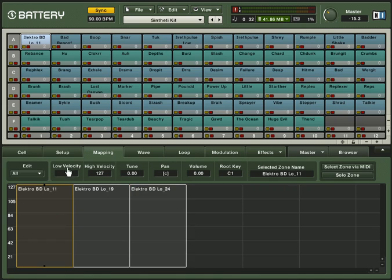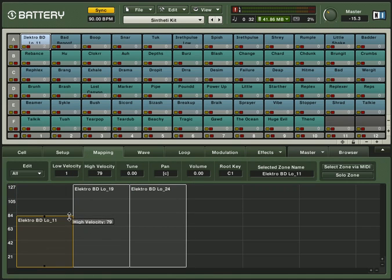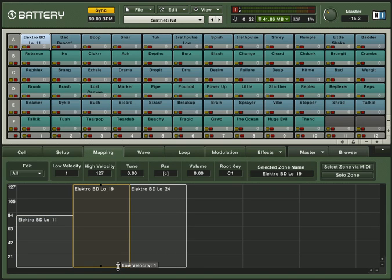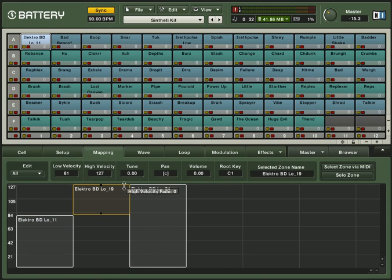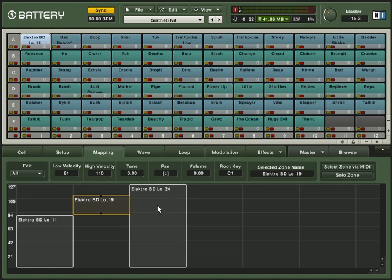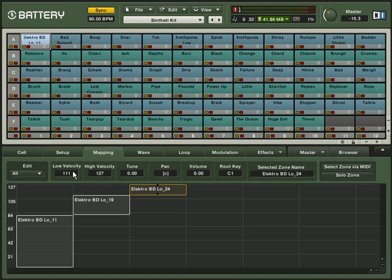Set up the velocities as follows: the soft hit, 1 to 80. The medium hit, 81 to 110. The hard hit, 111 to 127. Now your bass drum sounds like this when played soft, medium, and hard.